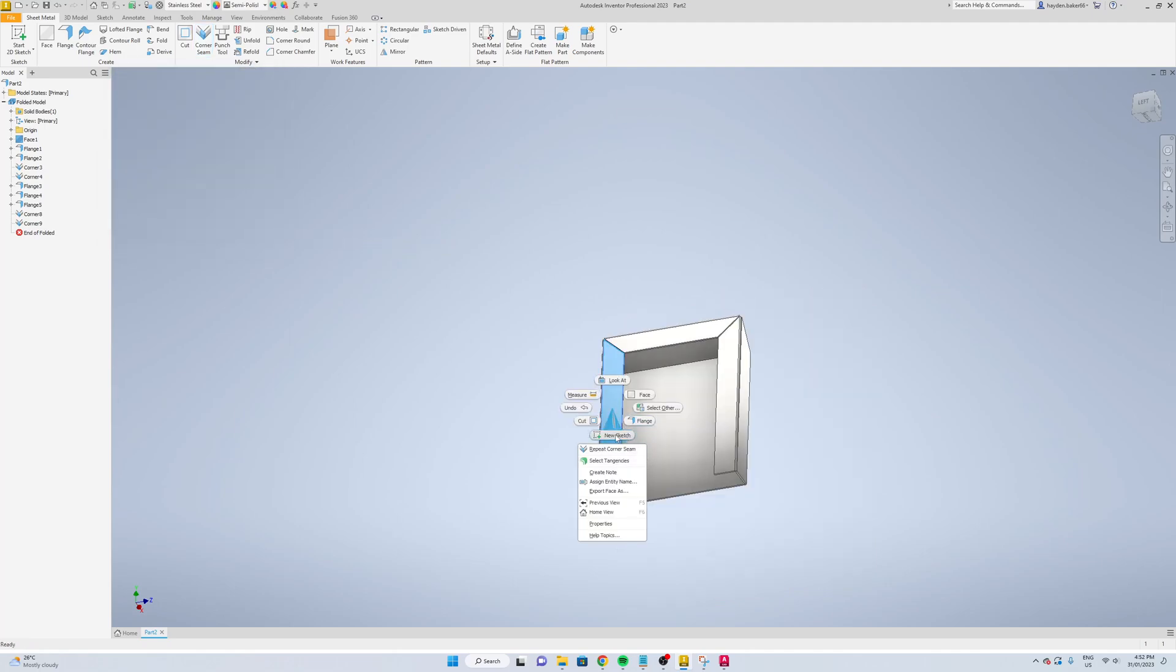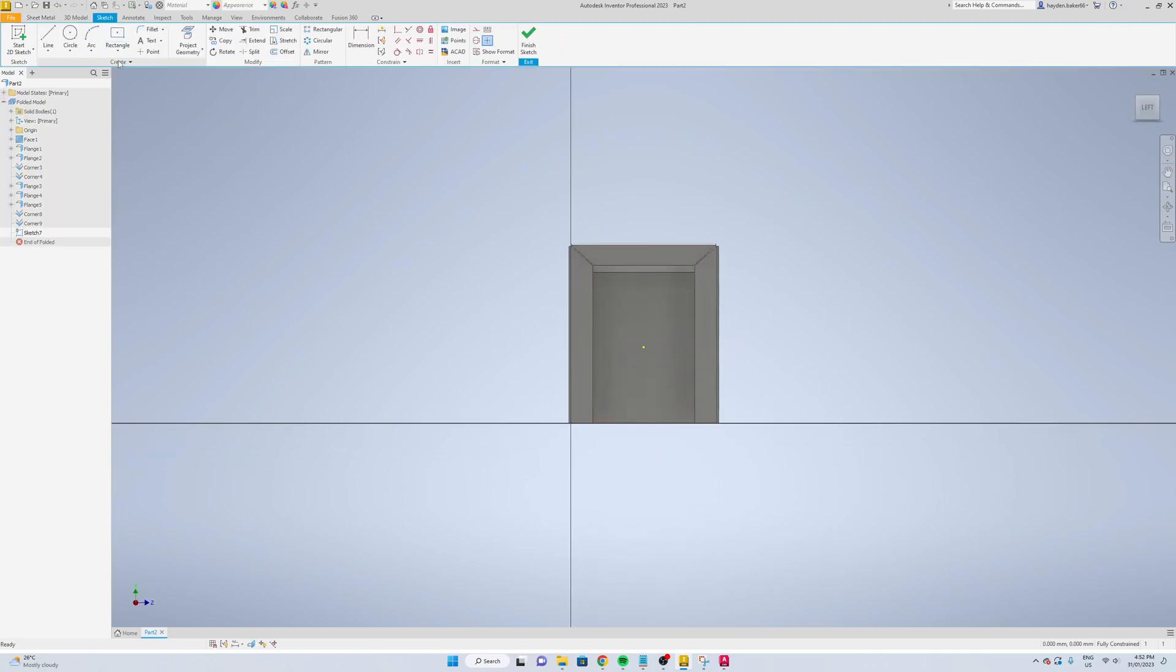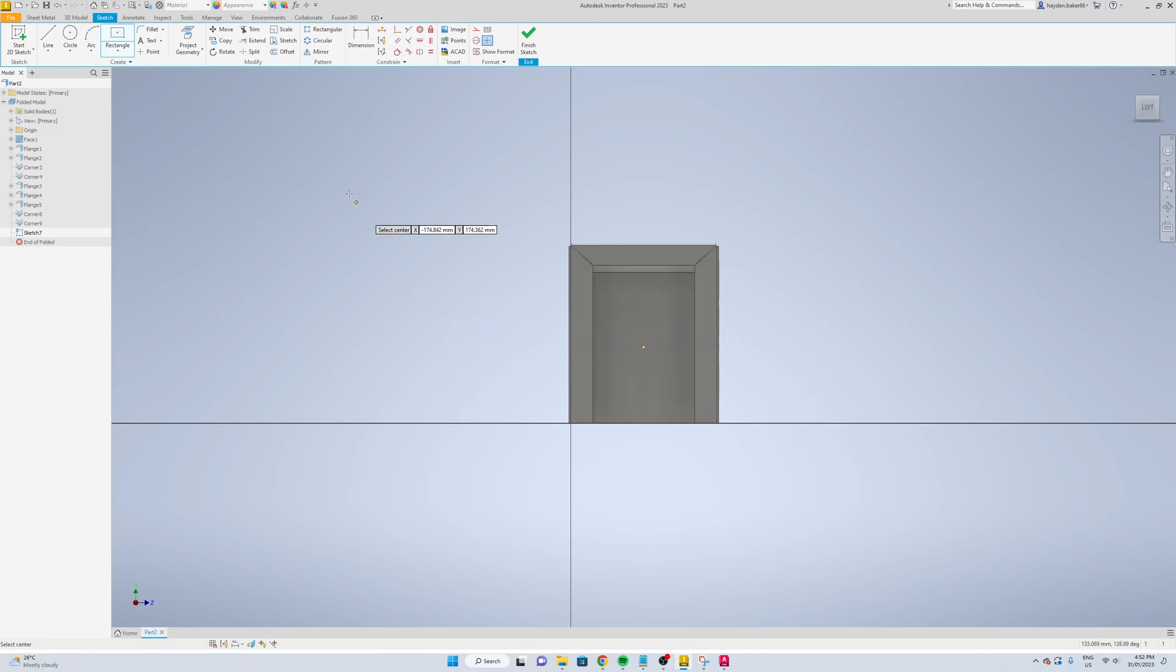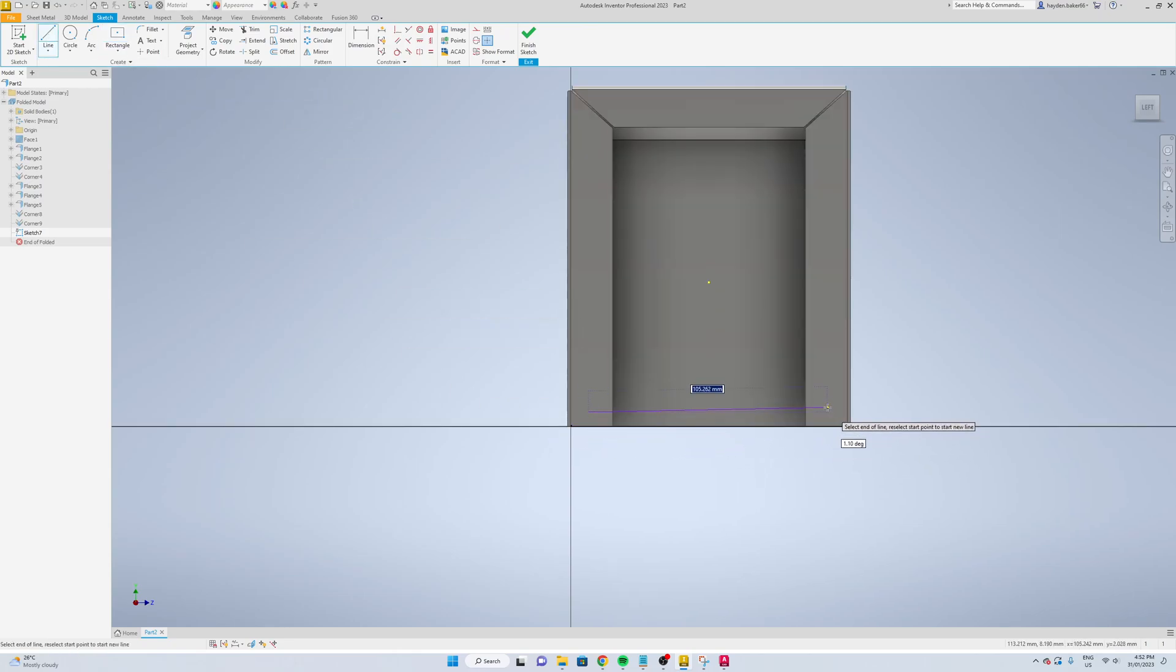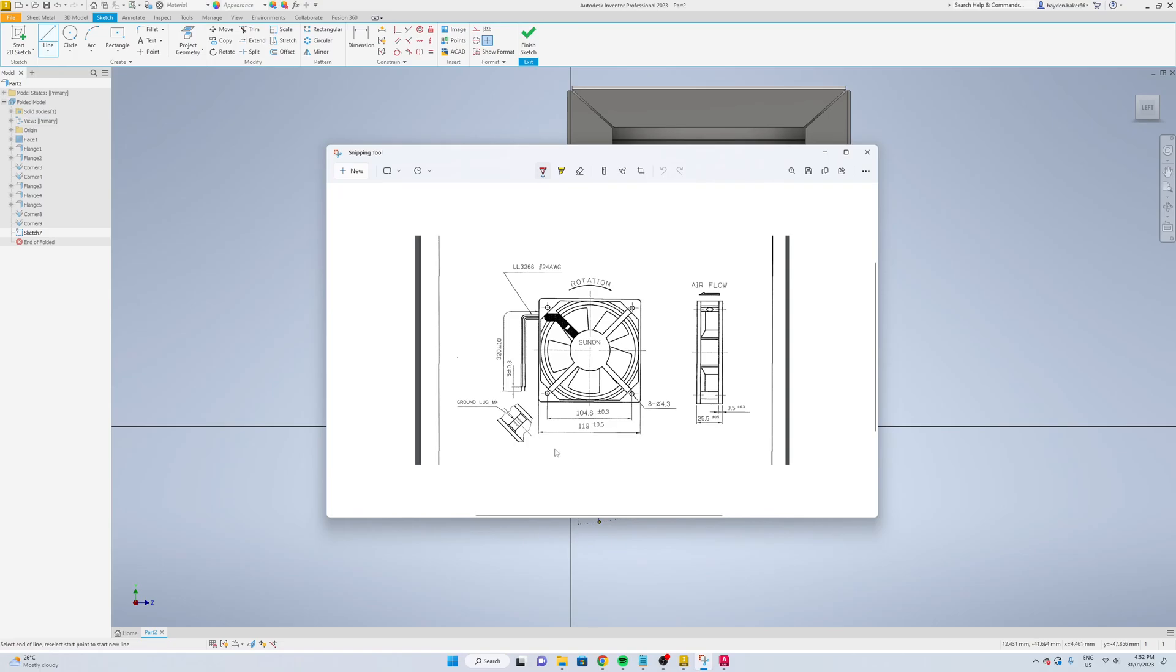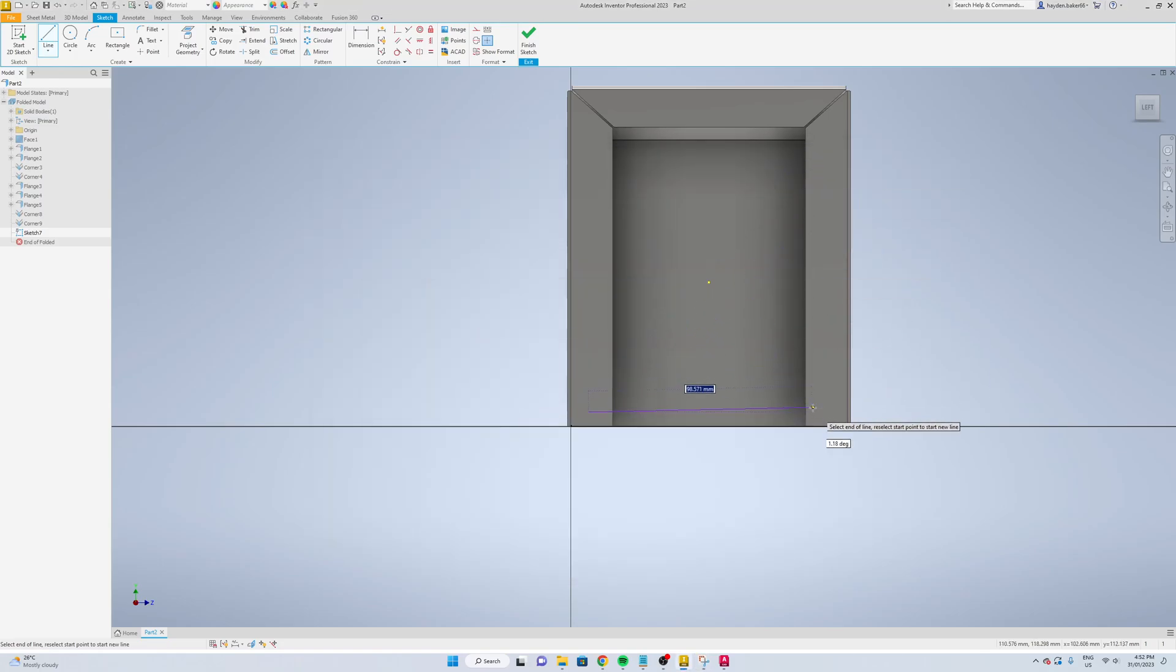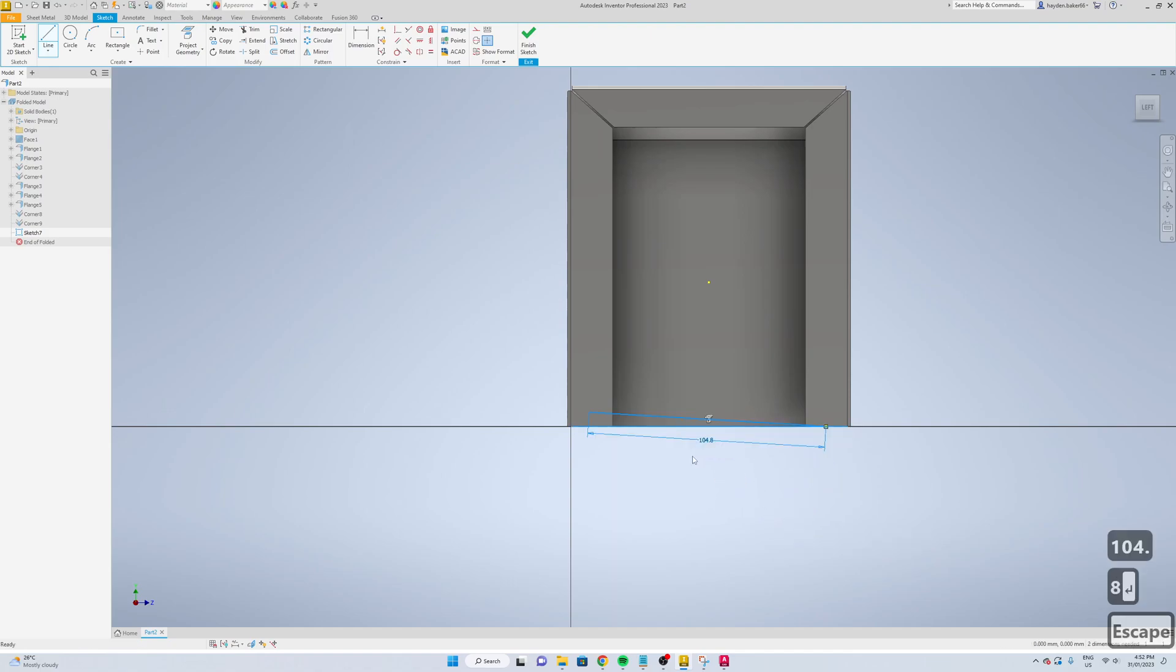I'm just going to right-click here and go new sketch. We're going to draw some lines. We want this 104.8, I think it was 104.8.